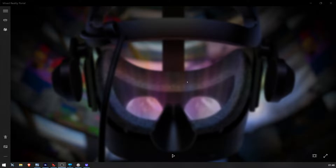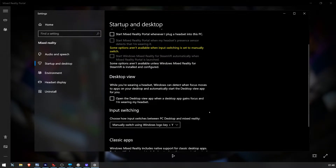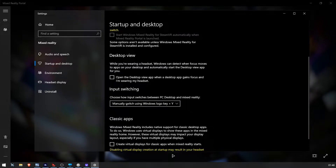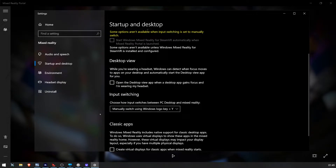First, when you have your Mixed Reality Portal running, go to Settings, then Startup and Desktop, and make sure Input Switching is set to Manual — manually switch windows using the Windows logo key. Make sure this is set to manual. Disabling automatic input switching also improves performance in VR, so that's a useful side note.